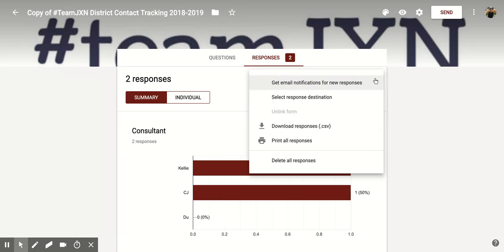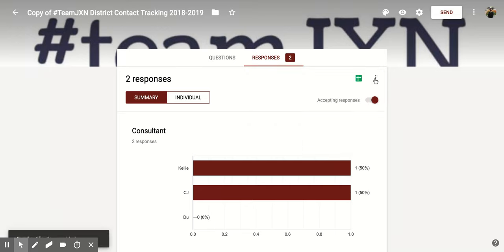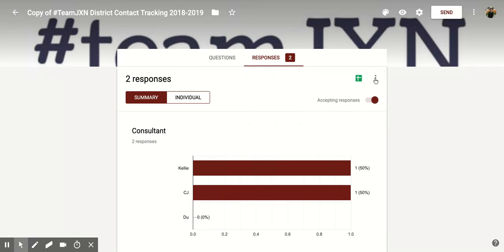That's going to give you some options, and you'll notice the first option is 'Get email notifications for new responses.' You're going to click on that and it's going to automatically set it up.